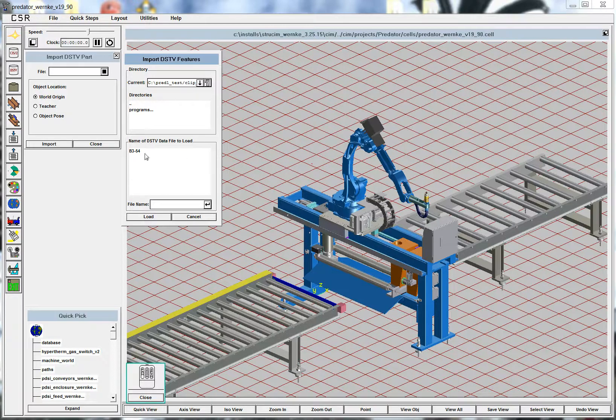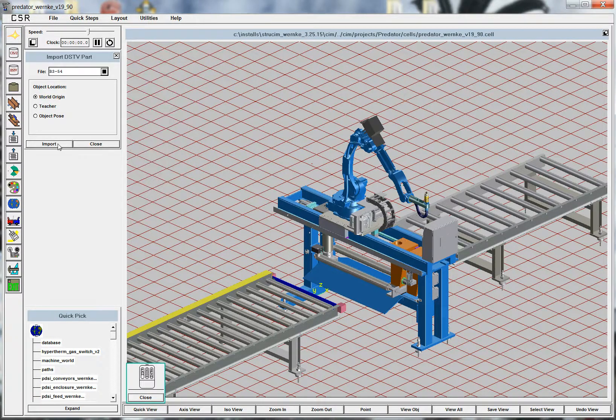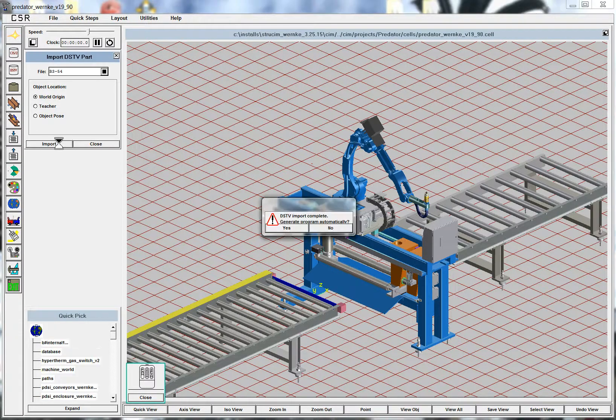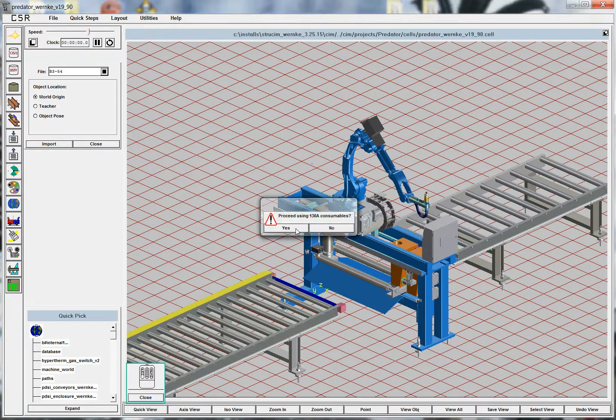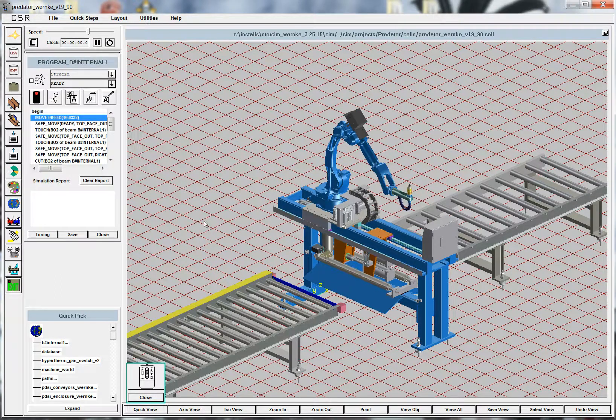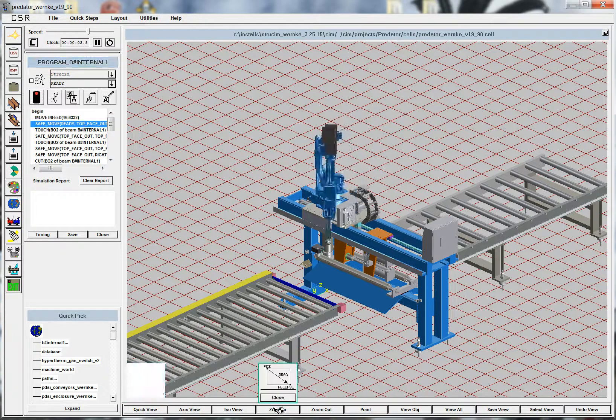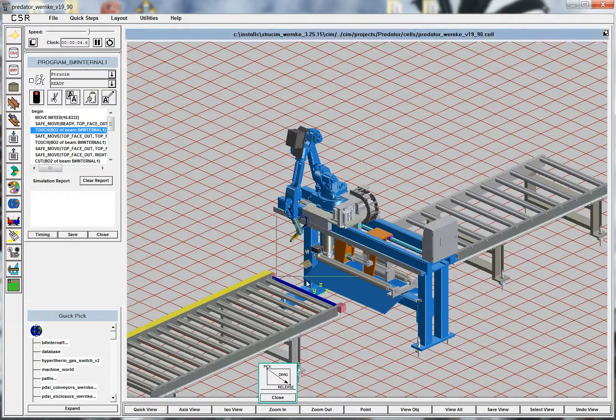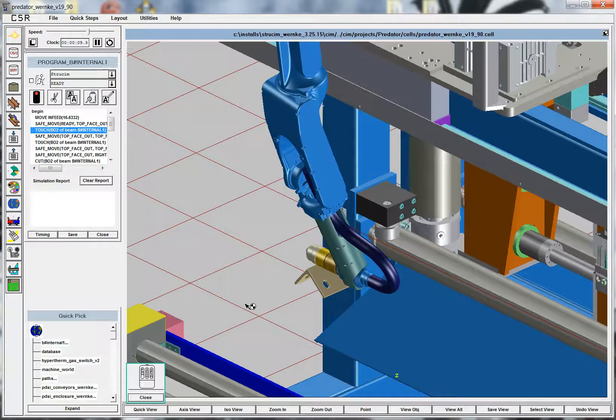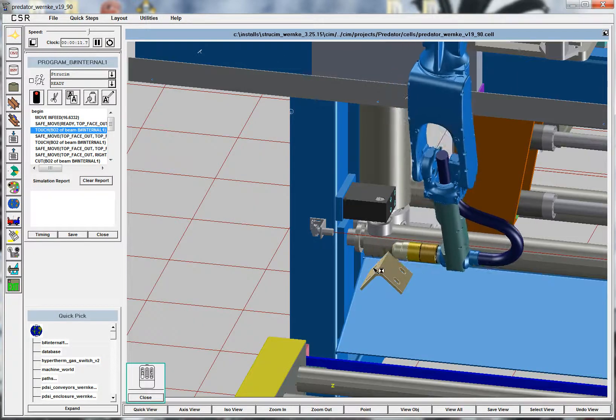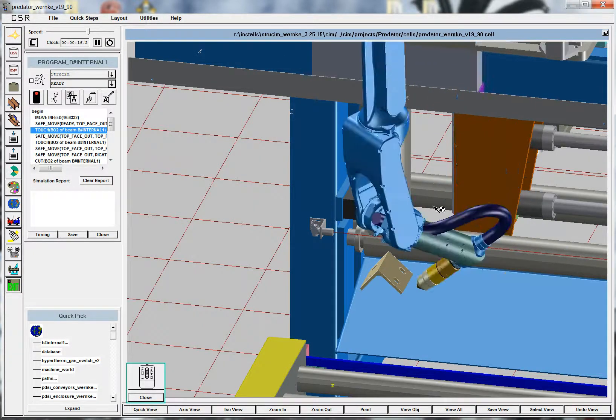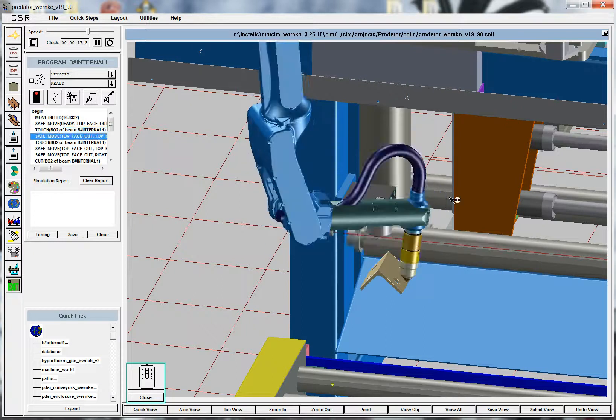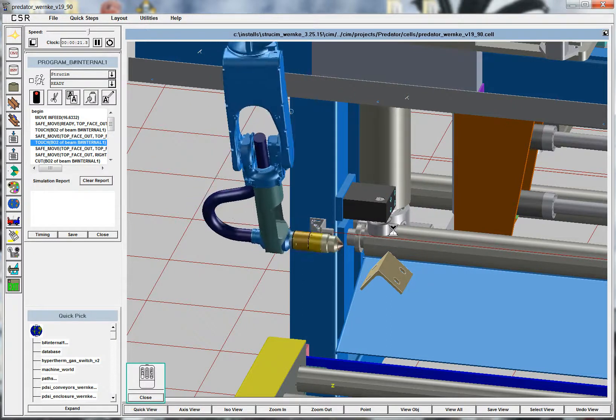So we'll load that in, and what we do is we just read that DSTV file, and we create this clip angle here. So this is actually a model of the clip angle that gets cut. The real part will have the extending stock of this angle going through this pinch roller system.